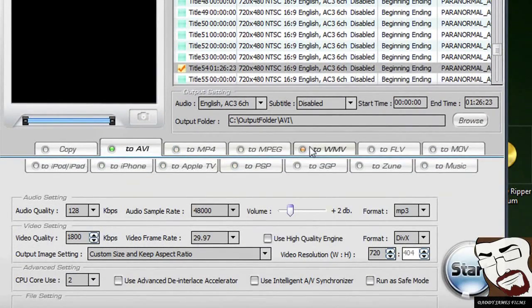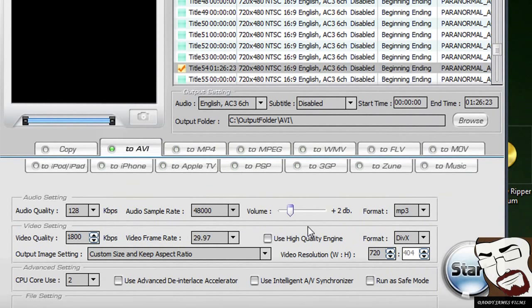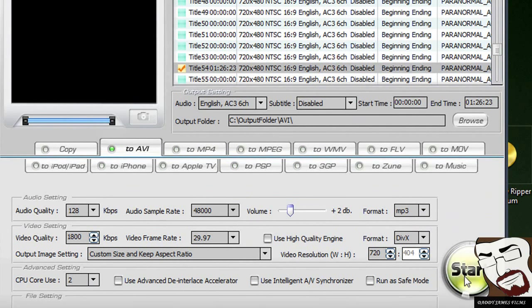And then down here, you figure out which format you'd like to put it in. And if anything else down here that you'd like to change, it'll be okay if you want to go ahead and leave everything as default and just hit start and it'll pretty much start.